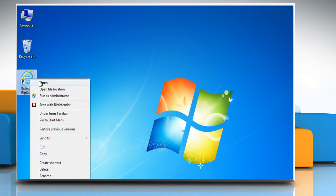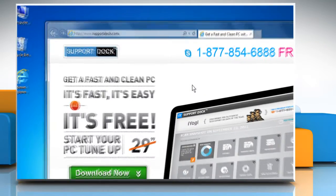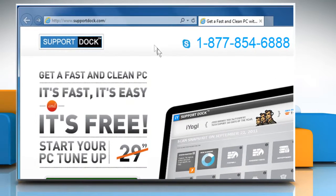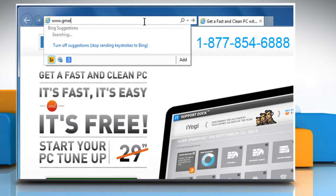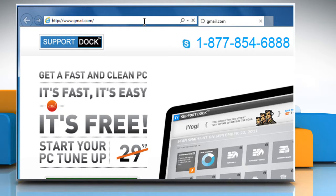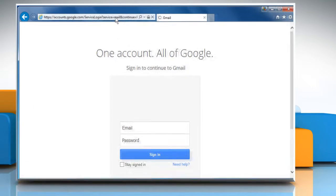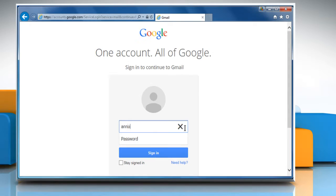Open a web browser. Type www.gmail.com in the address bar and press Enter. Sign in to your Google account.